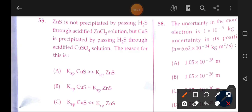ZnS zinc sulfide is not precipitated by passing H2S through an acidified zinc sulfate solution, but CuS is precipitated by passing H2S through an acidified copper sulfate solution. The reason is: when the ionic product is less than the solubility product, no precipitate forms. When the ionic product exceeds the solubility product, precipitation occurs. This is the correct answer.